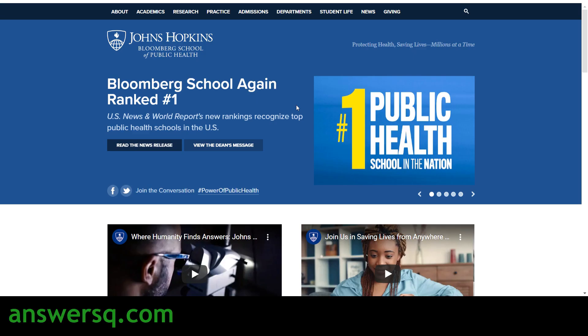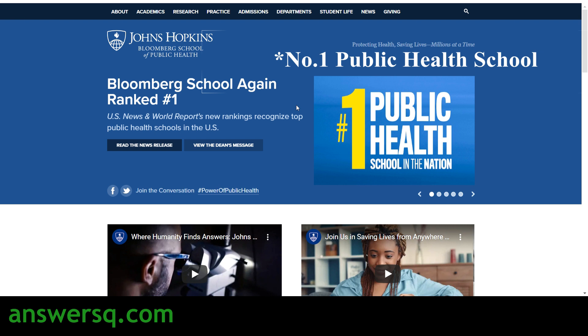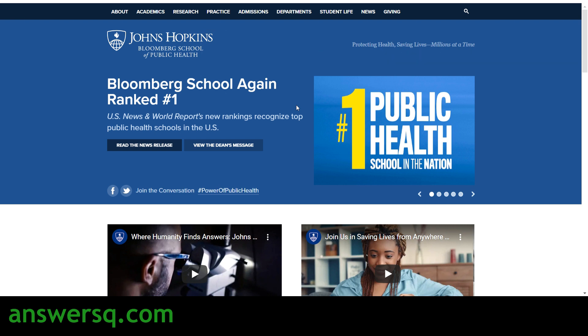Hi, welcome to ANSESQ. In this video we'll be seeing some free public health courses offered by Johns Hopkins Bloomberg School of Public Health, which is under Johns Hopkins University — one of the top universities in the world. Johns Hopkins Bloomberg School of Public Health is also the number one public health school in the United States.